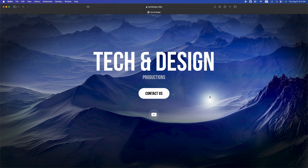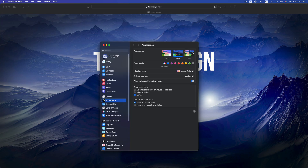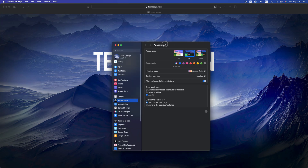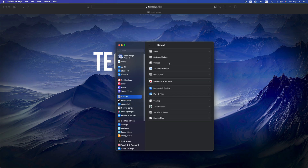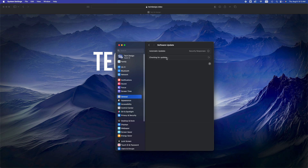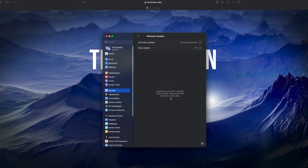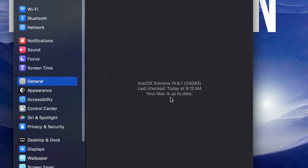Afterwards you should see your Mac restarting — you should see an Apple logo, a loading bar, and then you're all done. You can go back into System Settings and check that you're all up to date. Right here it says that we are in fact all up to date.